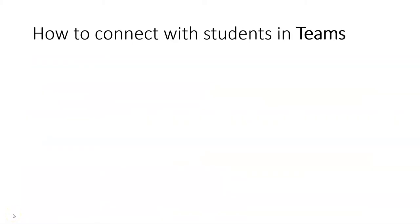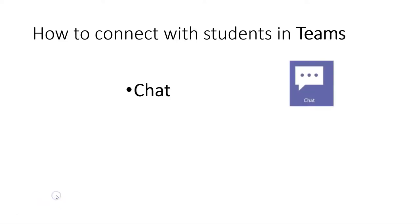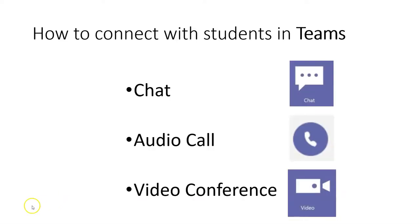Now let's focus on how you can connect with students, faculty, or other staff members via Teams. You can do that by chat, audio call, or video call.